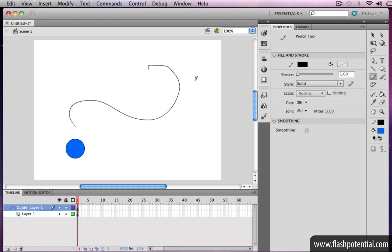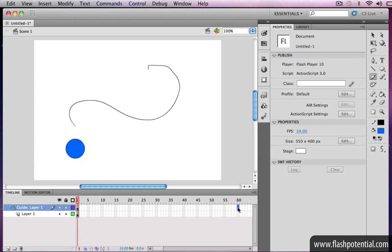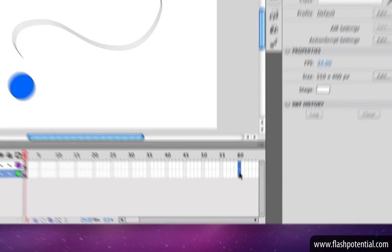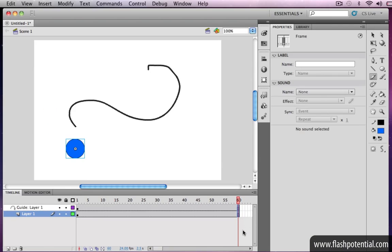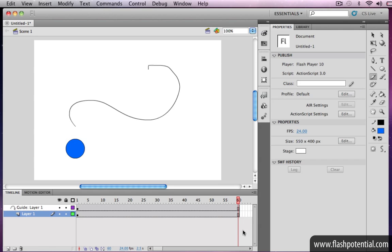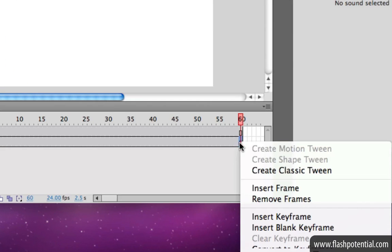Once you have the path, add a few frames on both layers for the animation. Then insert another keyframe at the other end of the layer that contains the object that you want to animate.